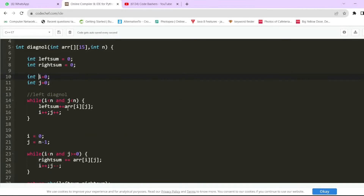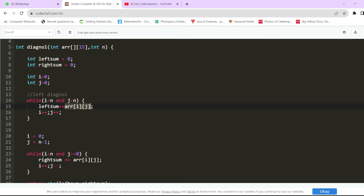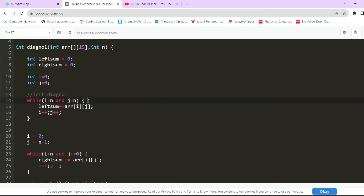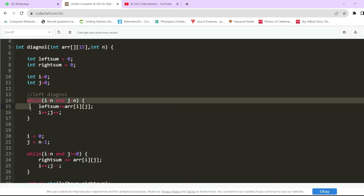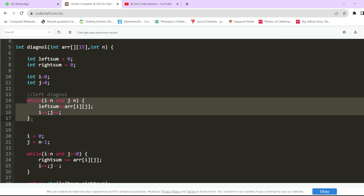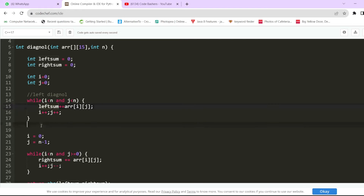In the while loop for the left diagonal, we initialize i and j to zero. The loop condition is while i < n and j < n. Inside, we add the current element arr[i][j] to left_sum, then increment both i and j. The loop traverses (0,0), (1,1), (2,2), up to (n−1, n−1). After this loop completes, left_sum holds the sum of all left diagonal elements.